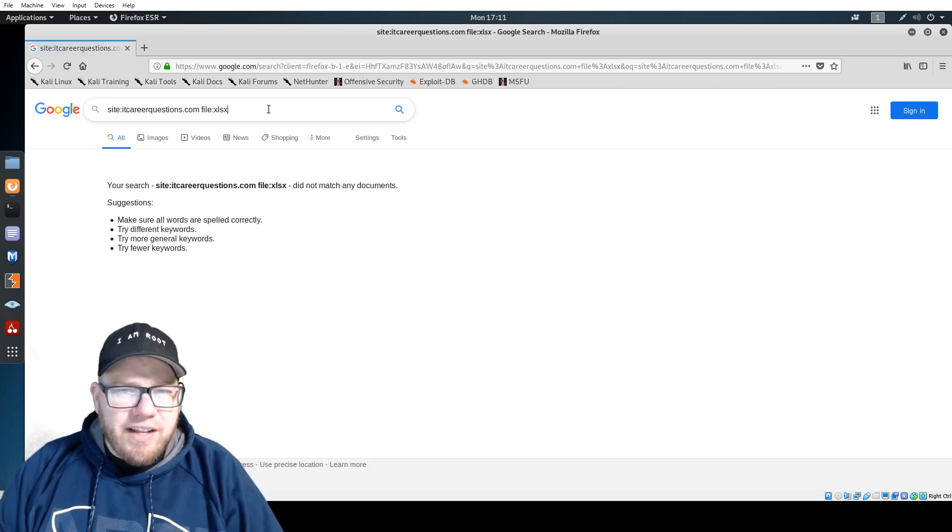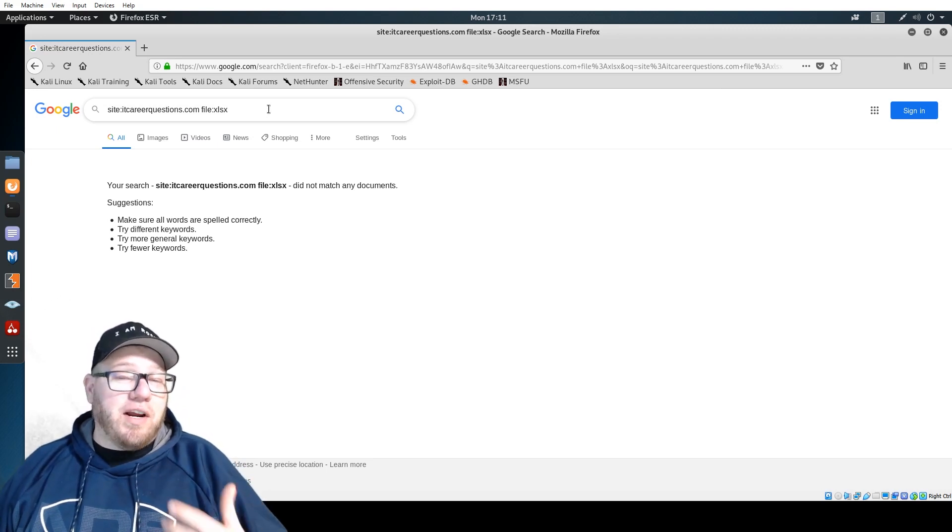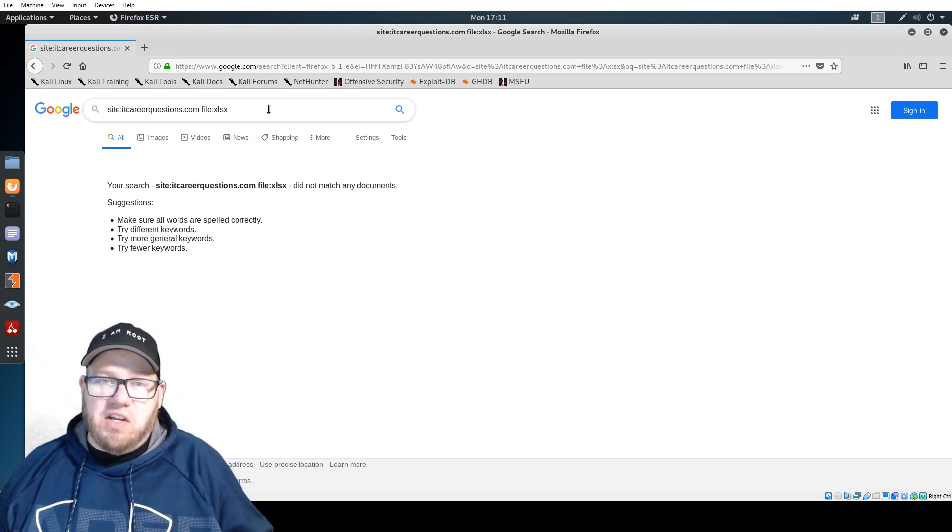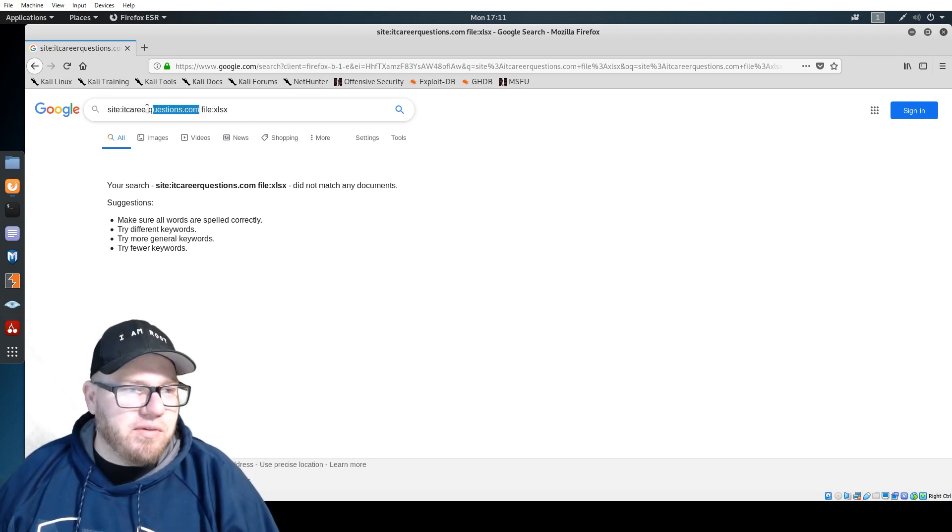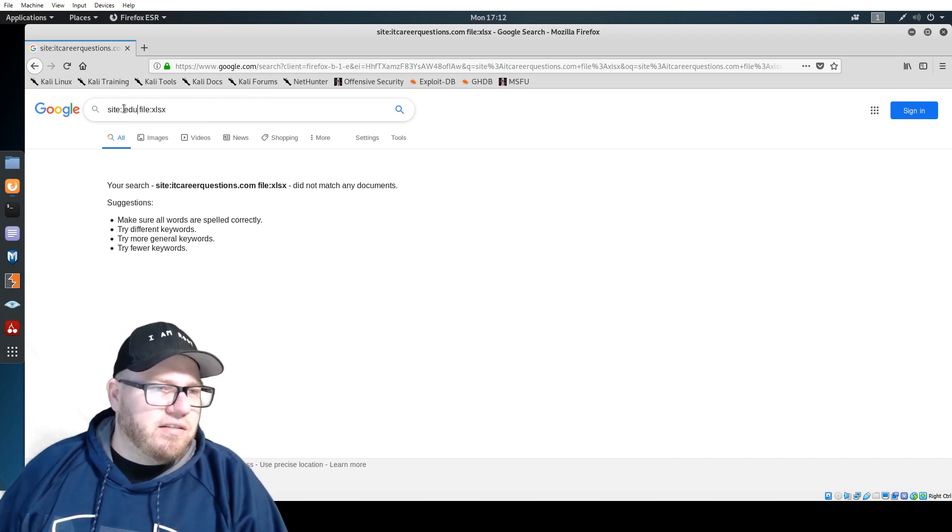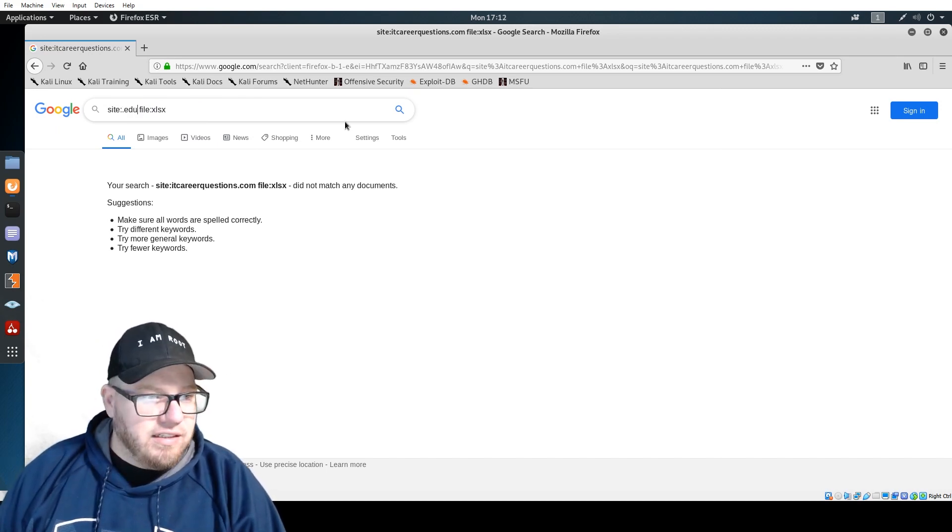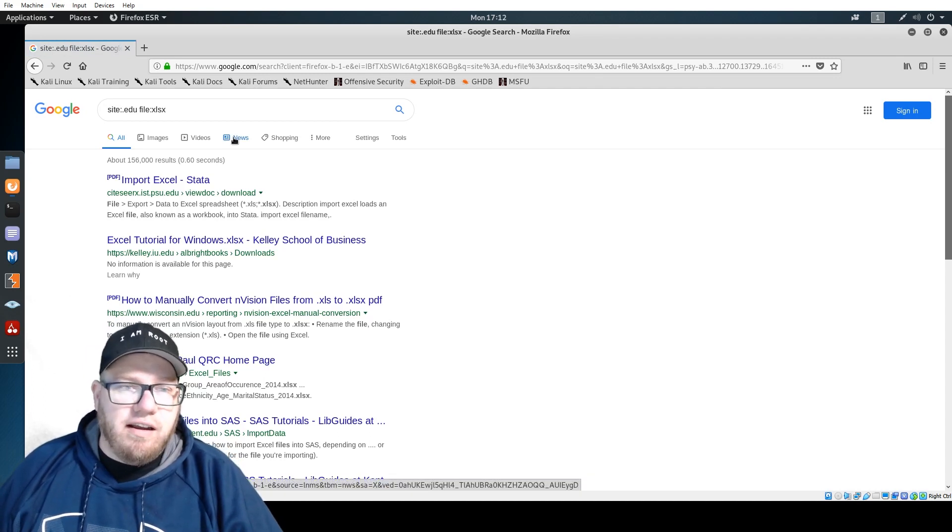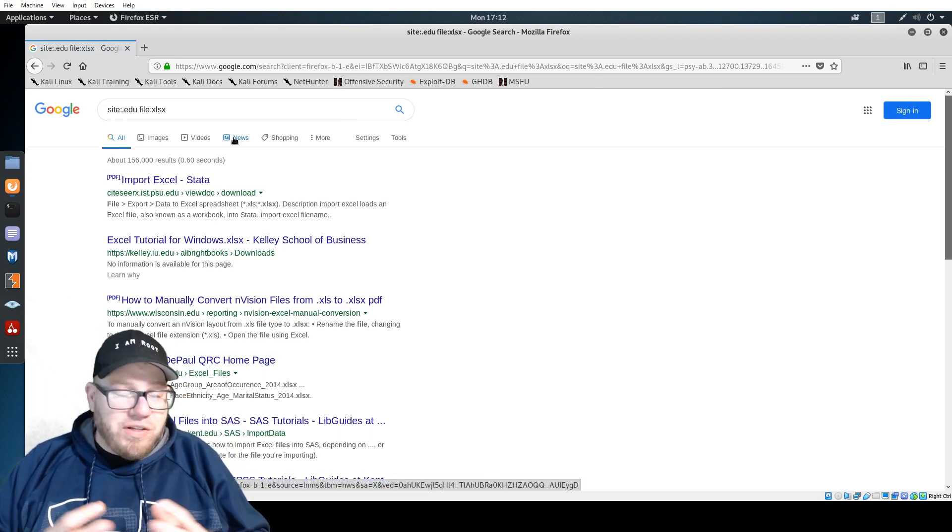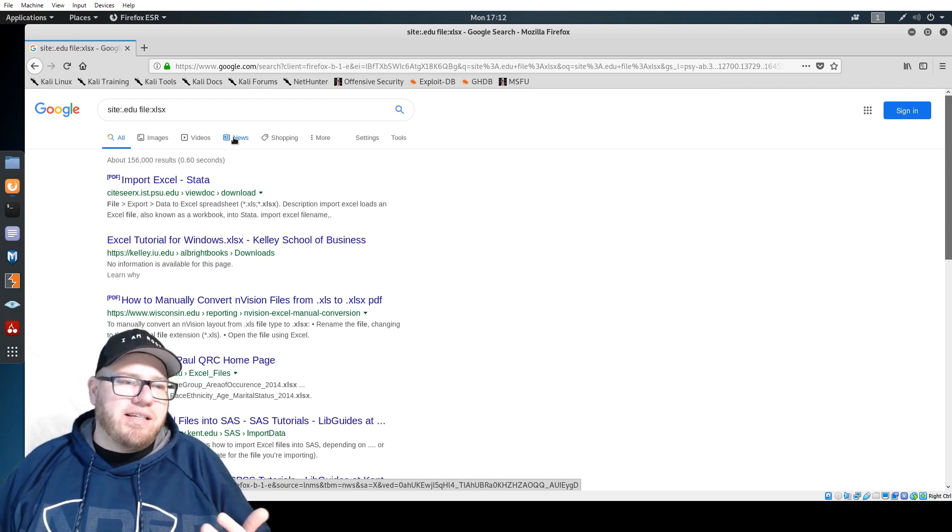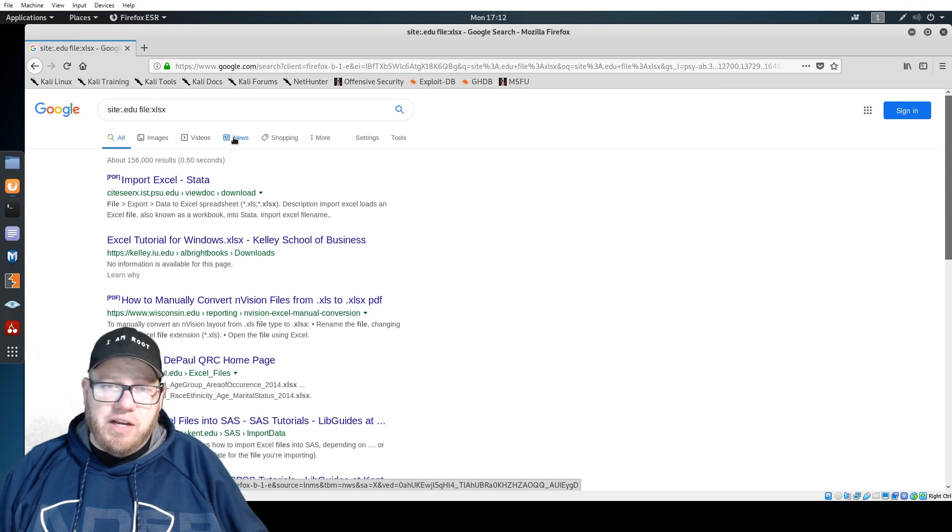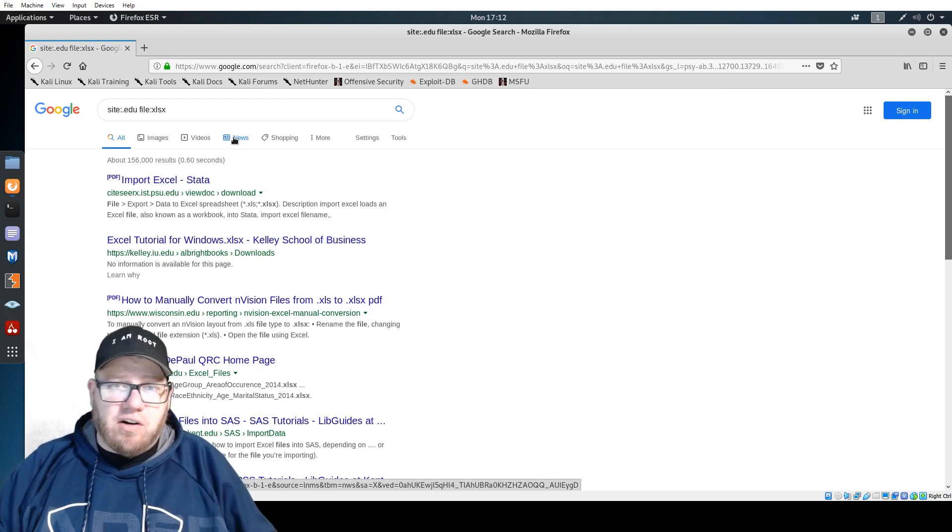The point of this is you are essentially going to try to gather information this way on open documentation that are out on these different websites. Take for instance, we could just do say dot edu and we can search every dot edu site for an open Excel file.